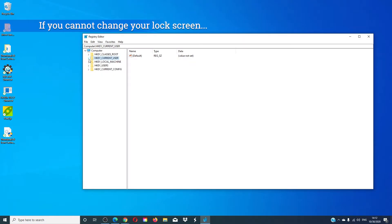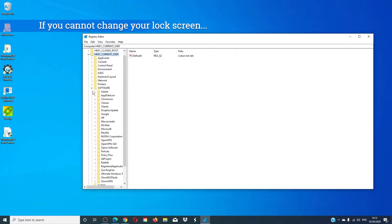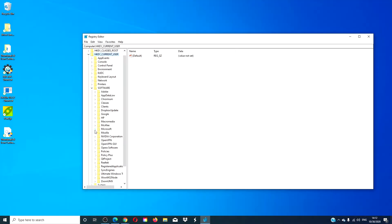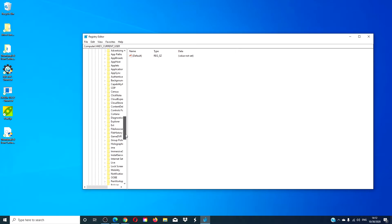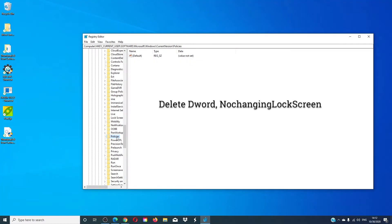If you cannot change your lock screen, go to Software > Microsoft > Windows > Policies, and you're looking for 'No Changing Lock Screen'. If it is there, delete it. Do not forget to check in the other registry as well.